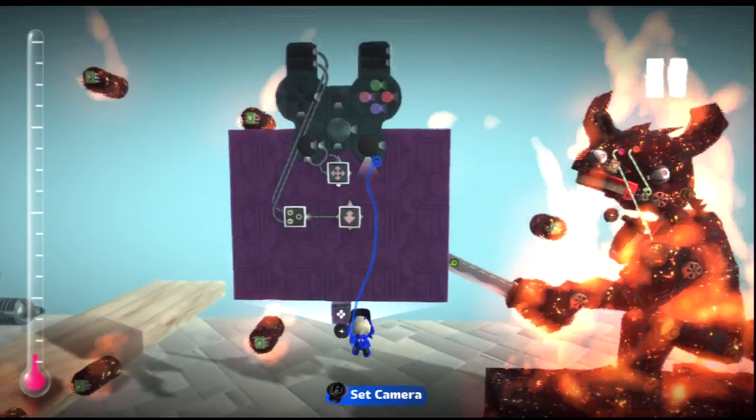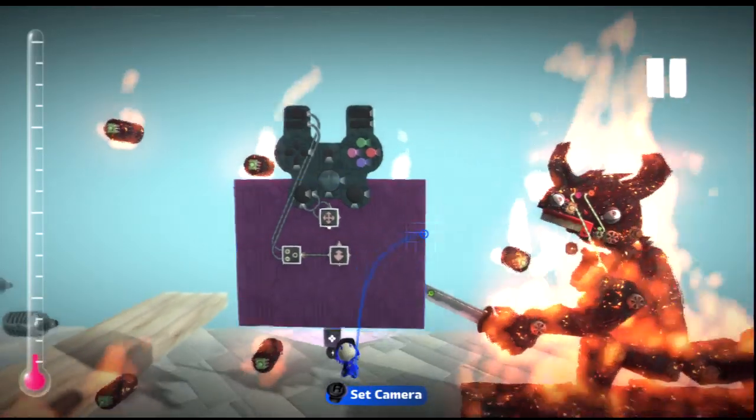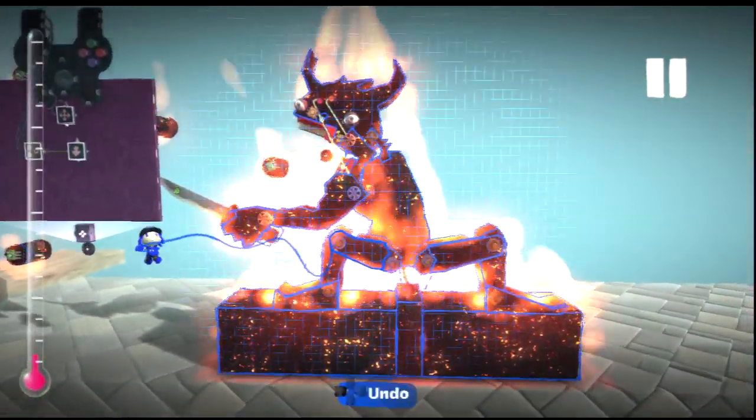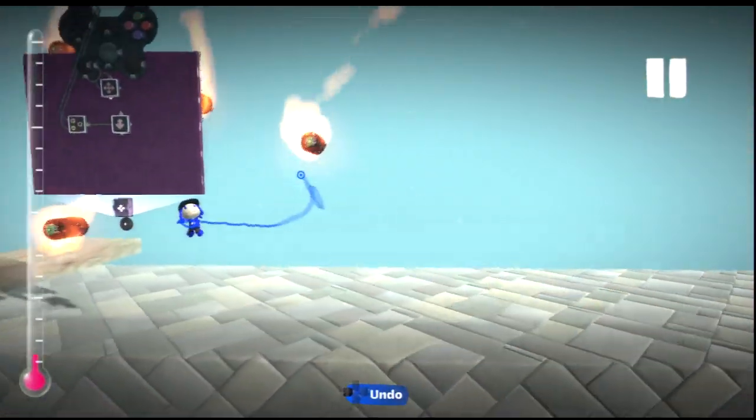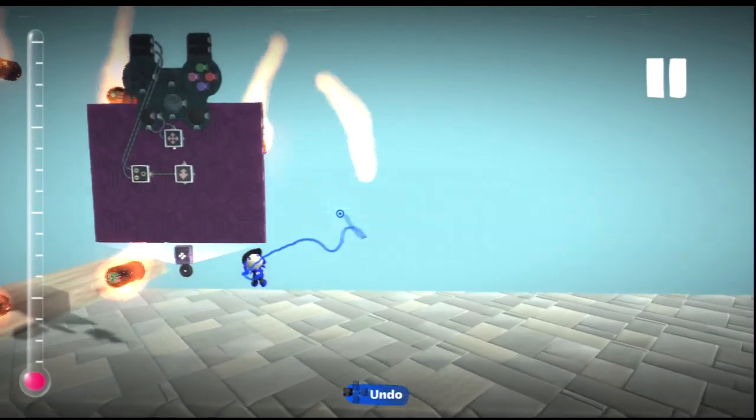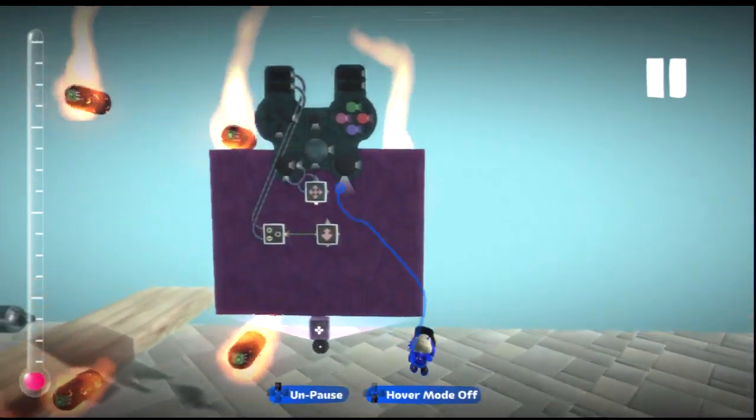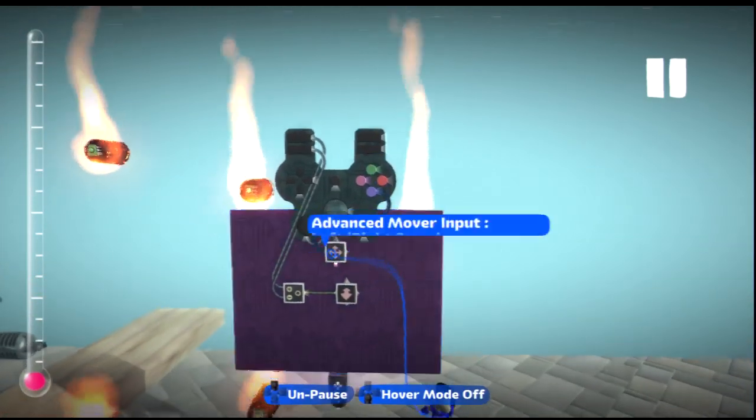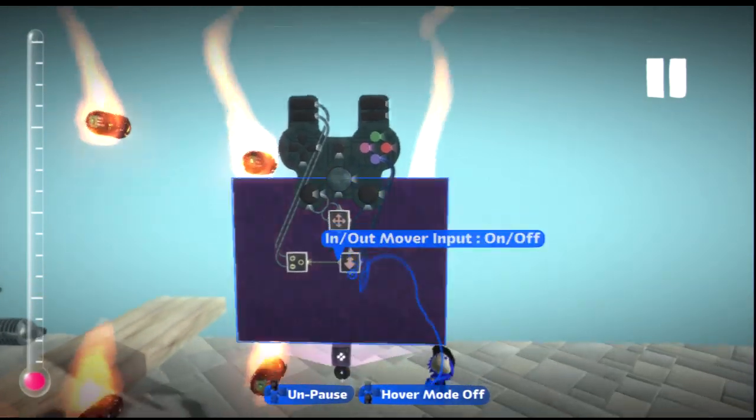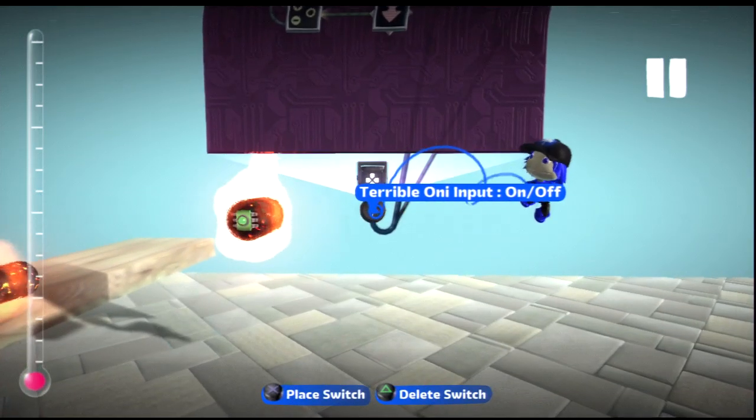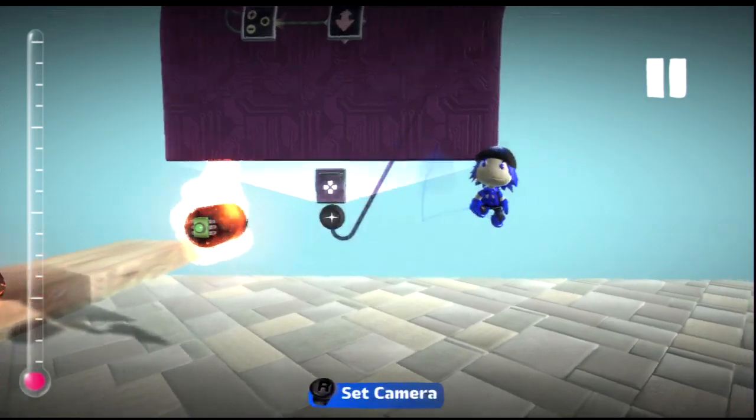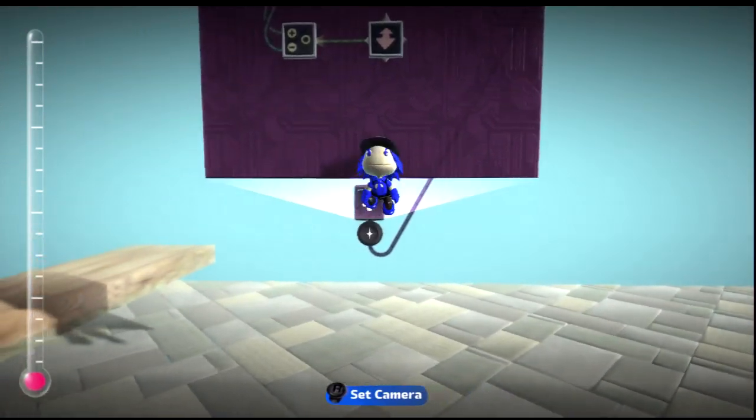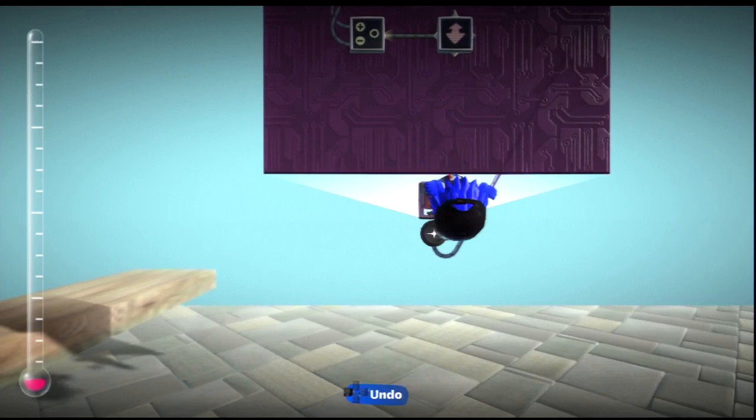Well first I'm gonna delete him because he's not needed anymore. Now wire X, or whatever button you want, to the emitter. Okay, now get in the controlinator.